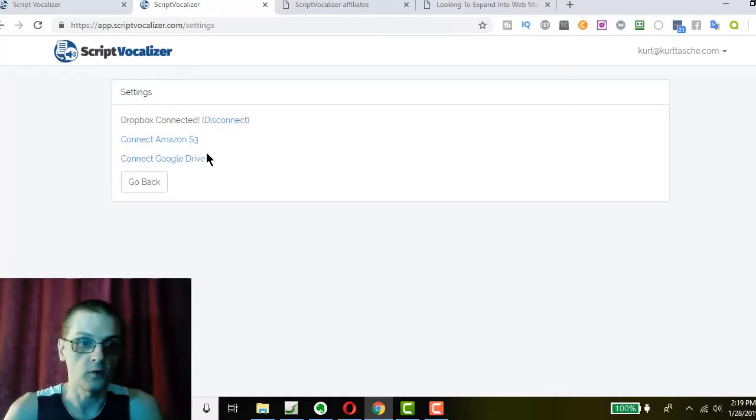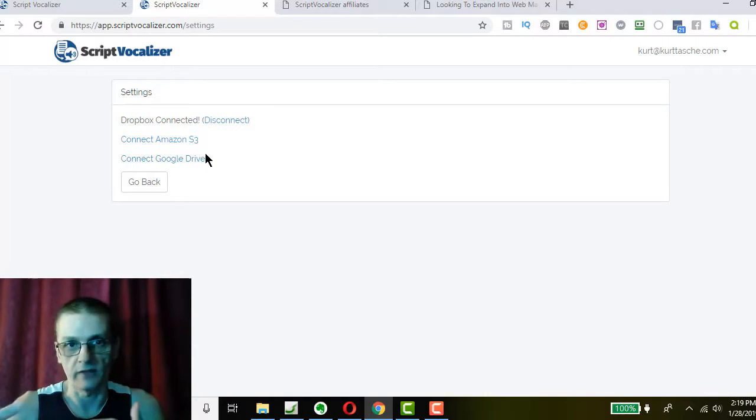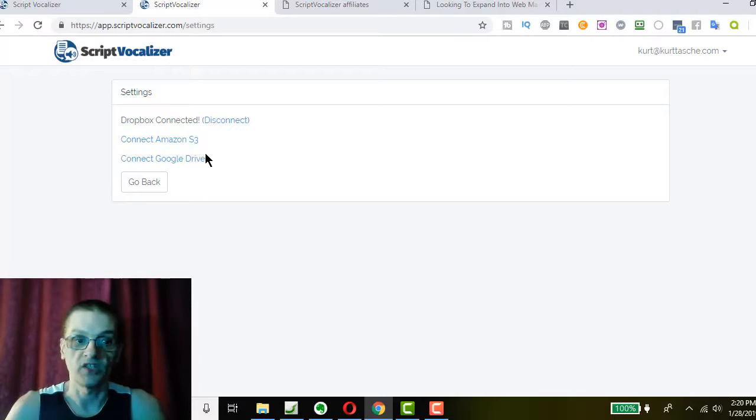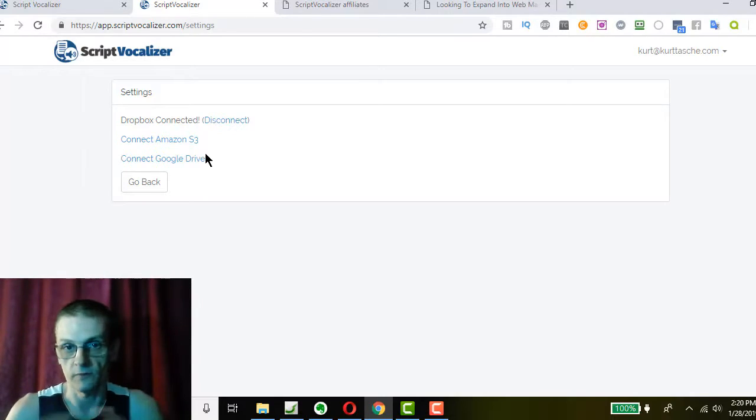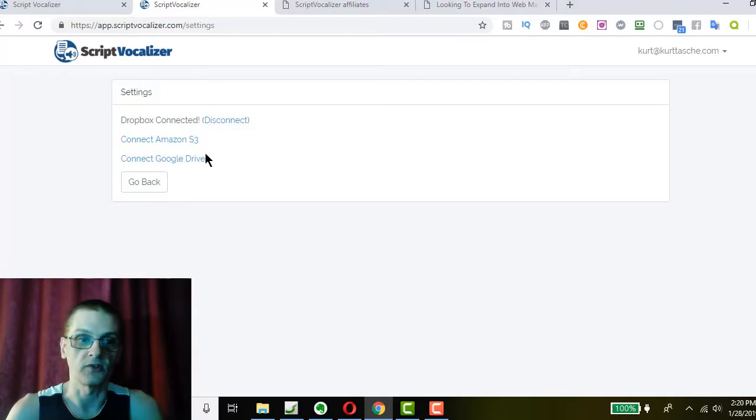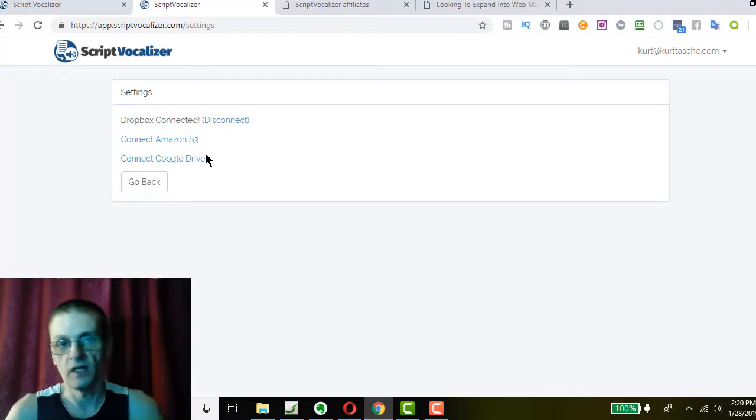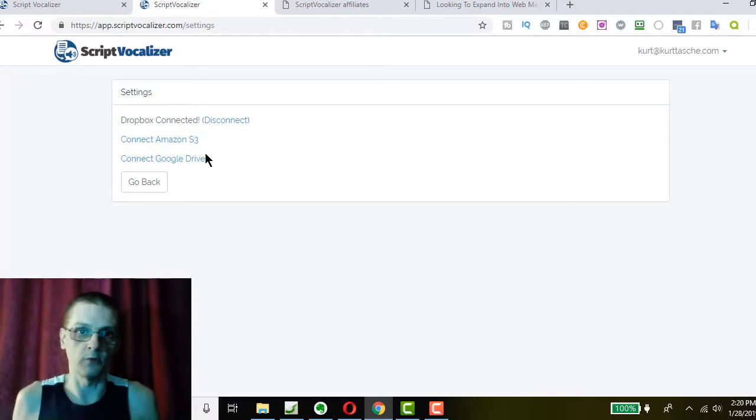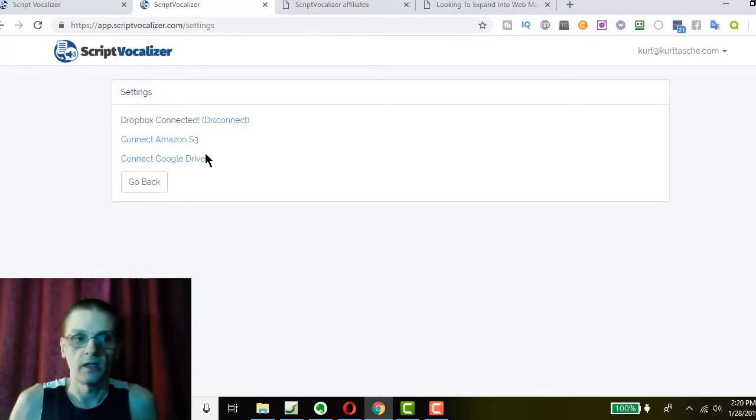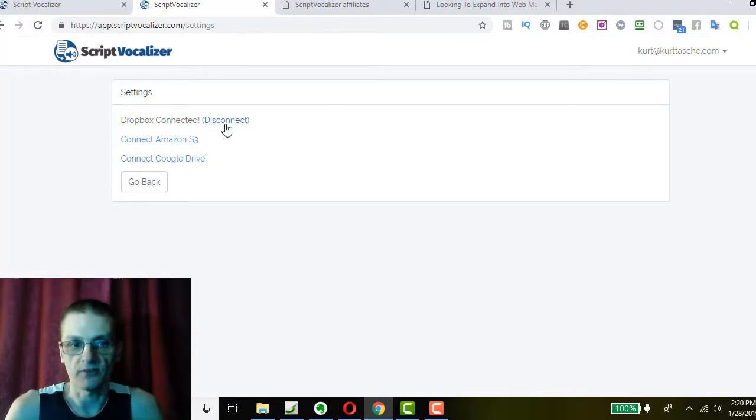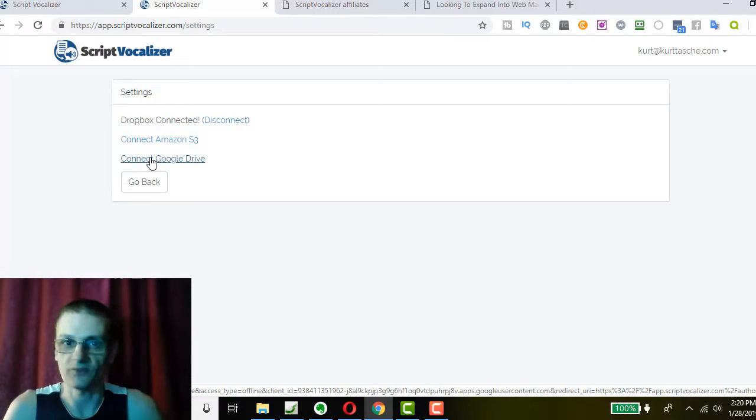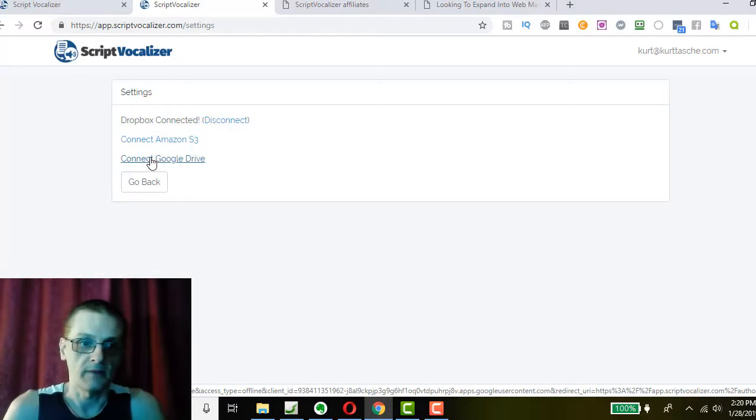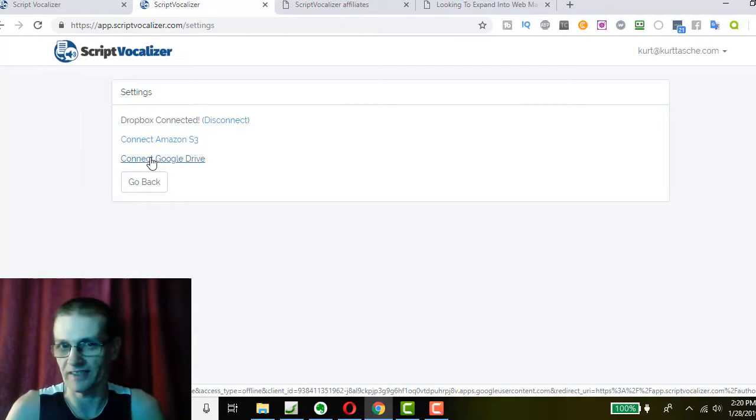So, what I did was I connected to Dropbox. And Dropbox is actually the safest one to connect to because all it does is it gives it access to one folder that it creates on your Dropbox account. So all it has access to is one single folder and nothing else. So if you have an unlimited Google Drive, what I would do is instead of connecting Google Drive to my account with Script Vocalizer, what I'm going to do is use Dropbox, which is safer as far as the permissions go. And then I'm just going to take those files and move them over to my Google Drive later.